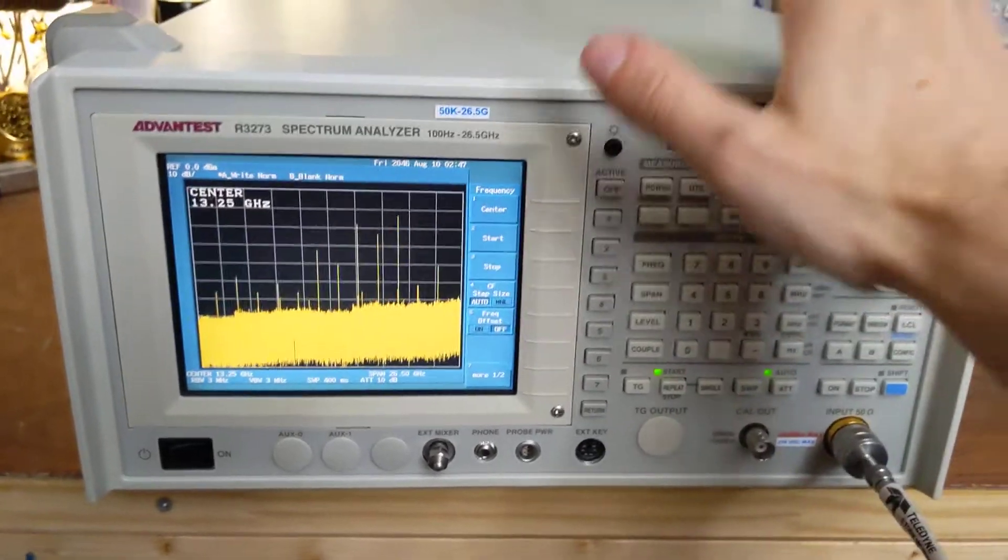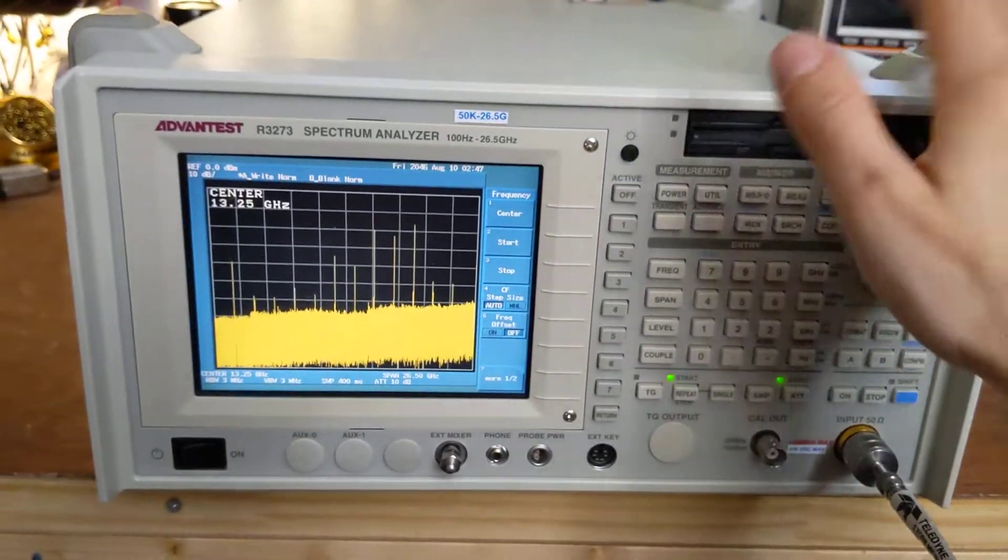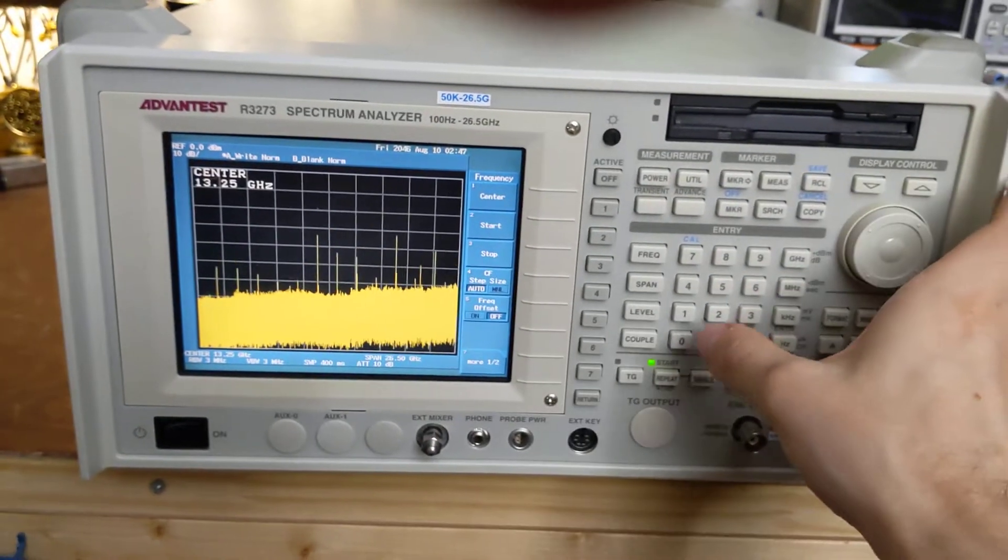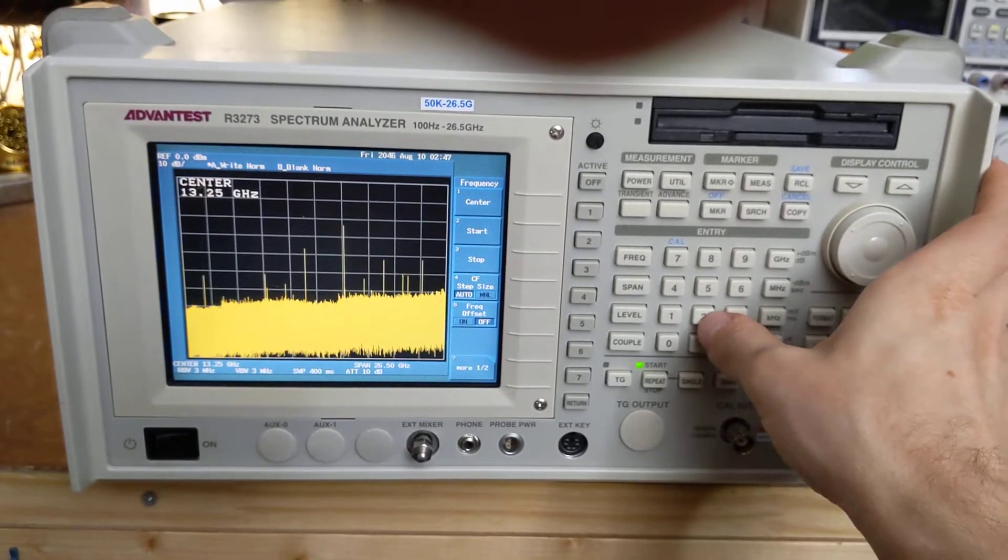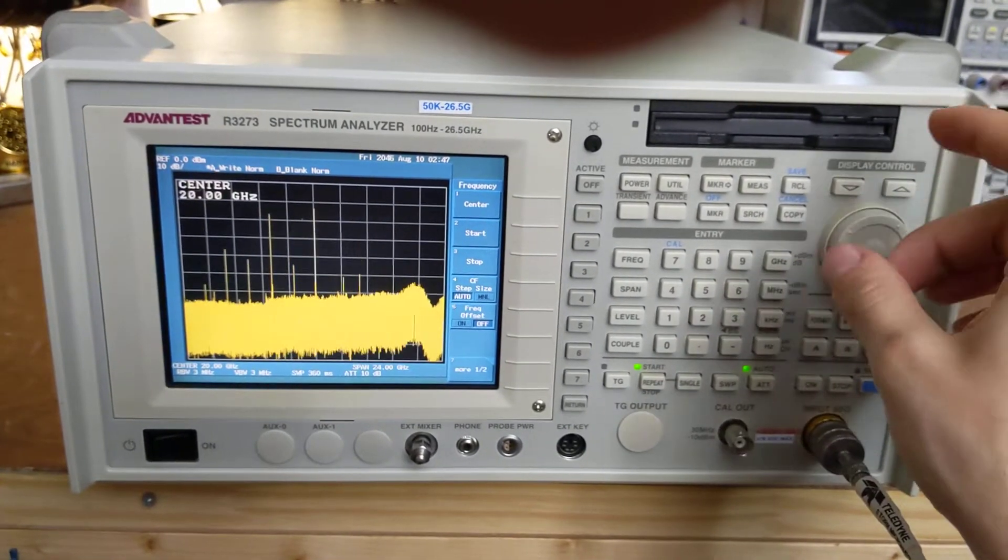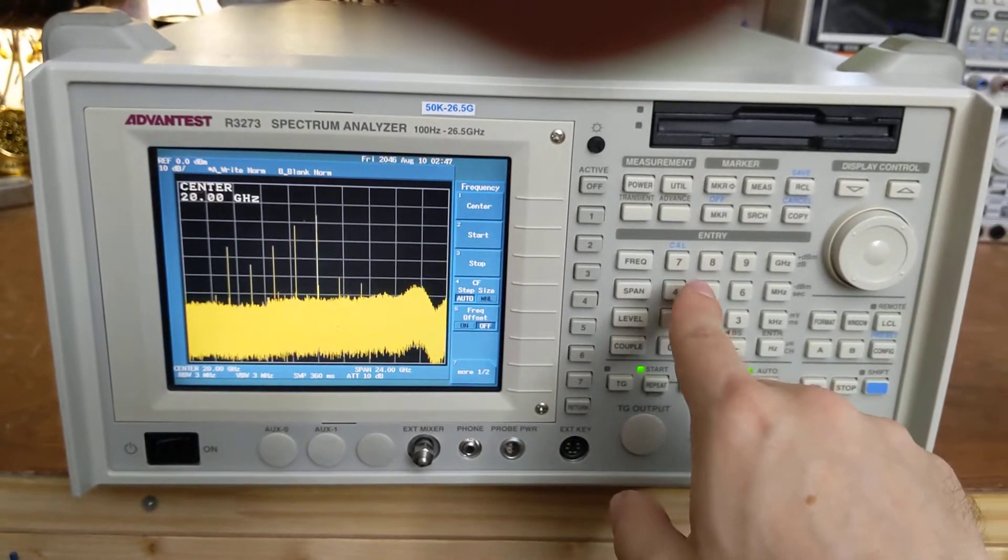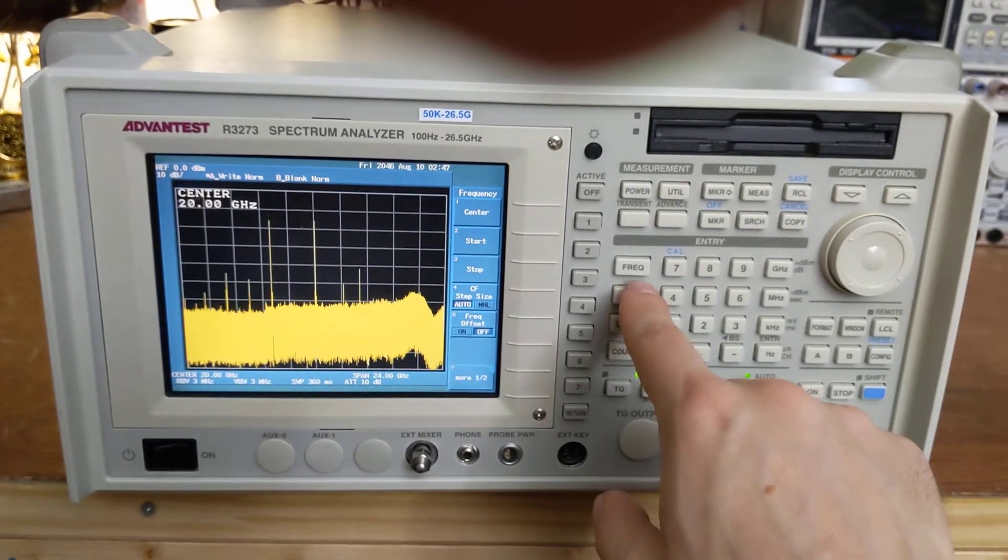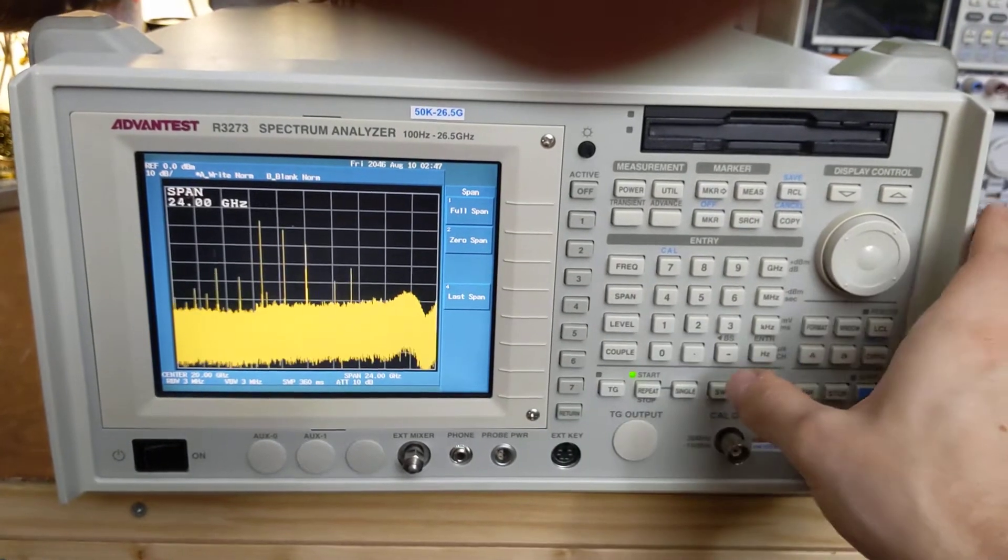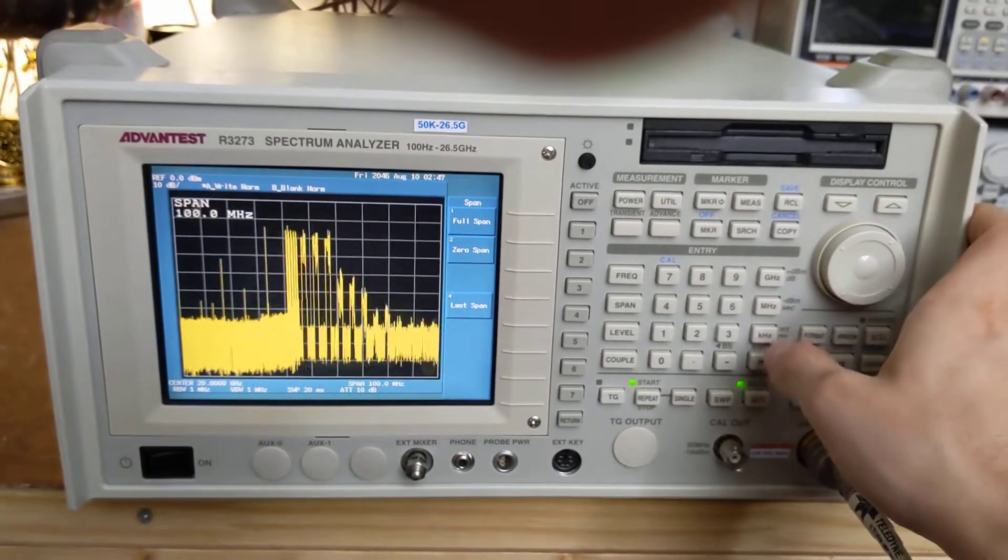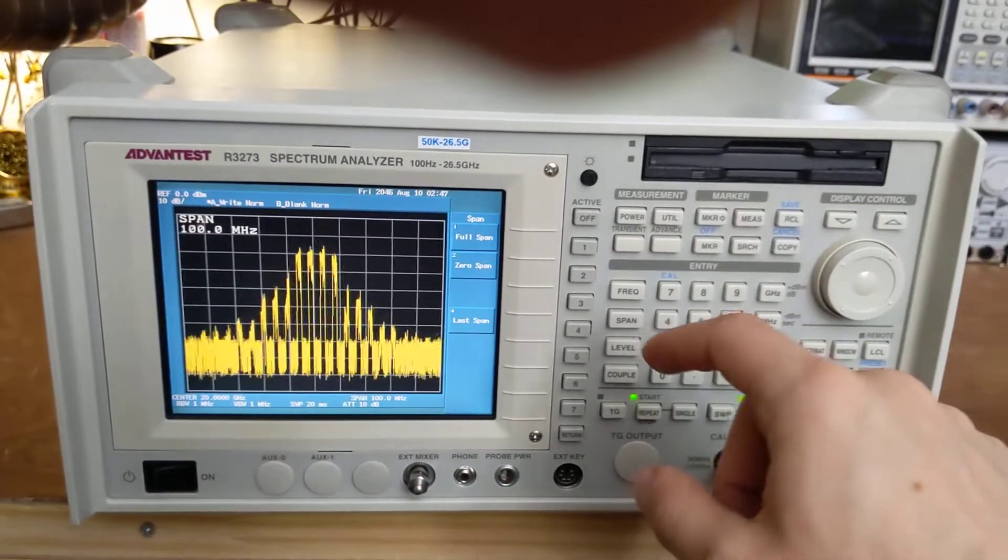So we're going to have to use the filtering that is inherent in the spectrum analyzer, the YIG-tuned filter, the little sphere of yttrium iron garnet that it's got there that allows it to bandpass out just the frequencies that it's interested in and reject all of the spurs. So frequency, 20 gigahertz span, let's say 100 megahertz here. So this is our signal again.